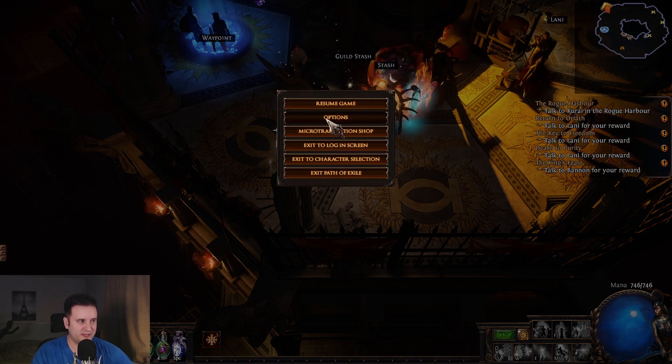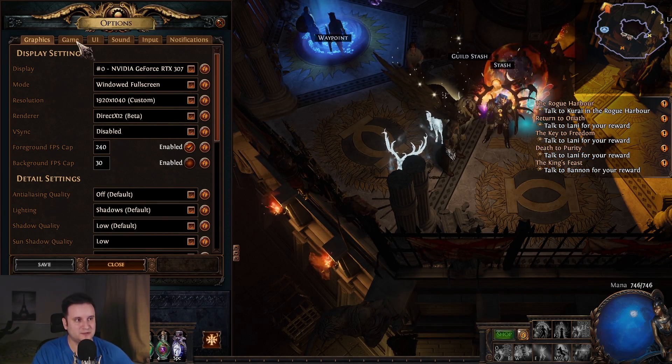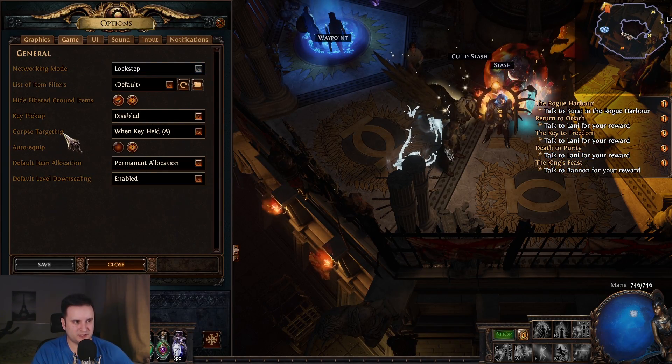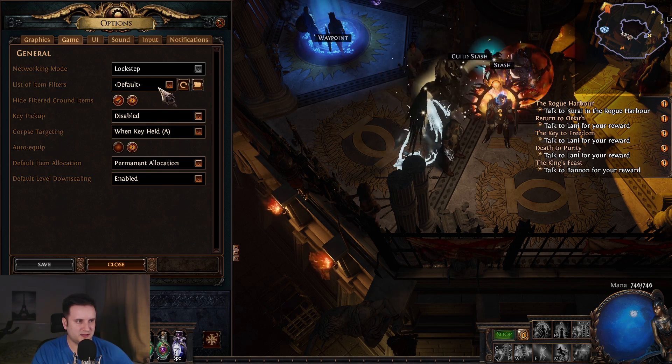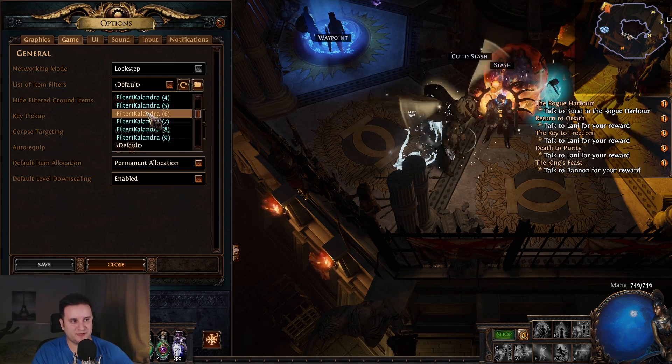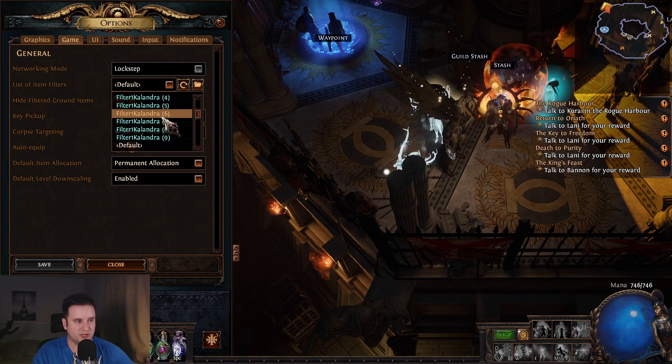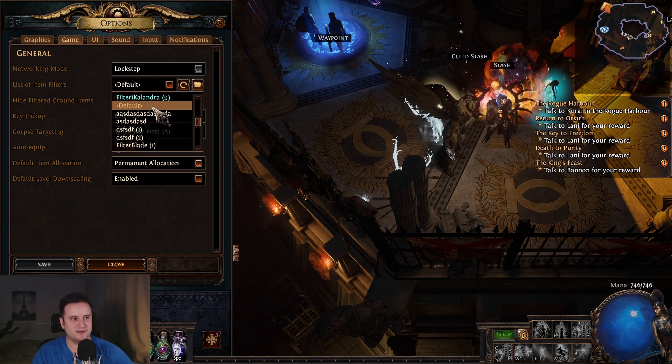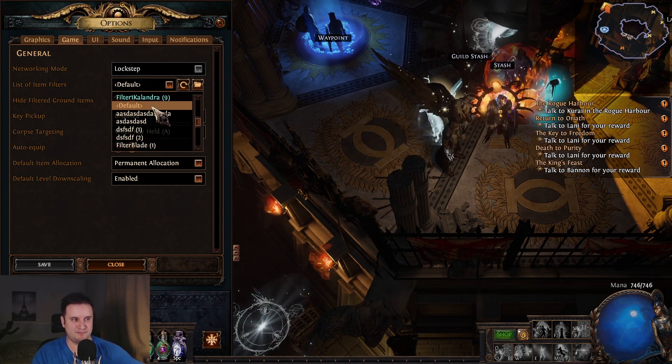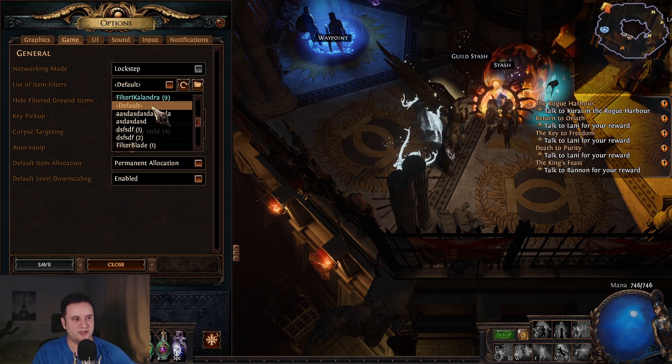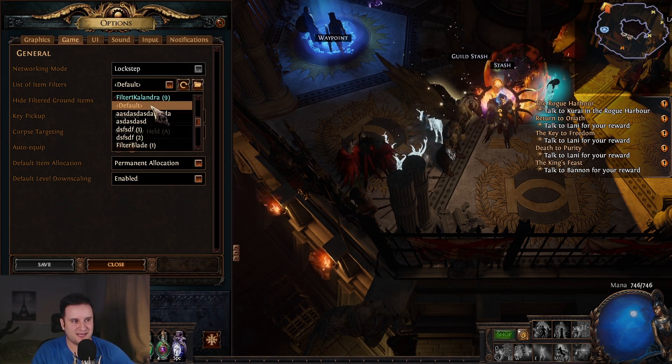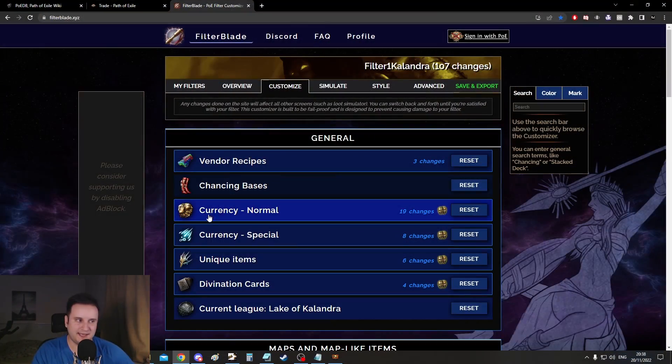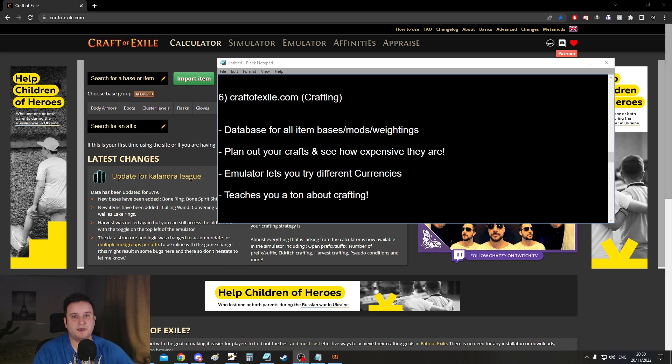And one more thing is do not use the in-game default loot filter. So if you go here to options, if you don't have any downloaded, you will go to game here and you can see the list of item filters and there will be a default one here. Never choose none. Default is almost as bad as none. It's basically useless, but it's still I guess technically better than having none. But yeah, I can just say default loot filter is a joke. Take like five minutes out of your day to make yourself a loot filter.